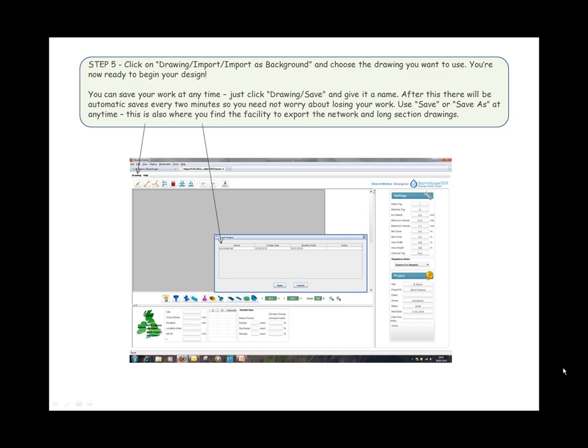Step five: Click on Drawing, Import, Import as Background, and choose the drawing you want to use. You're now ready to begin your design. You can save your work at any time—just click Drawing, Save and give it a name. After this there will be automatic saves every two minutes so you need not worry about losing your work. Use Save or Save As at any time. This is also where you find the facility to export the network and long section drawings.